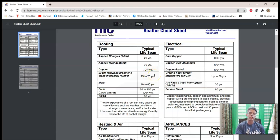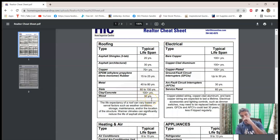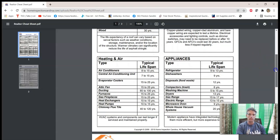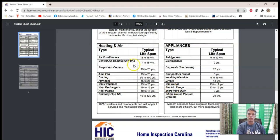Looking at roofing: average asphalt shingles three-tab is 20 years, architectural shingles is 30 years, copper is 70-plus years, EPDM (ethylene propylene — basically rubber) is 15 to 25 years, usually seen on flat roofs, metal is 40 to 80 years, slate is 60 to 150 years, clay and concrete is 100-plus years, and wood shakes around 30 years. Most wiring lasts a long time — especially copper, 100-plus years. Air conditioning: 7 to 15 years, though I've seen them working fine at 40 years and failing in five.